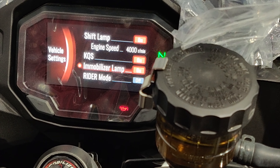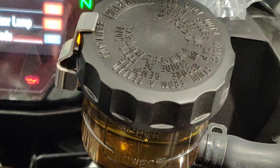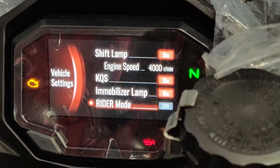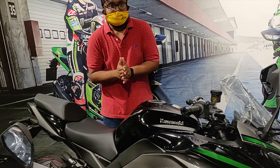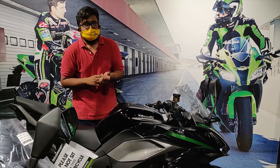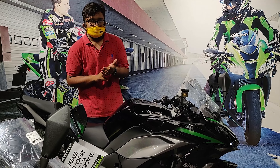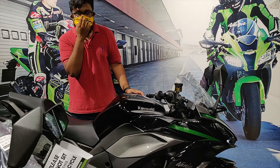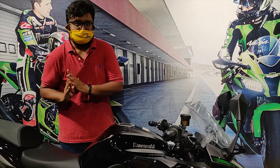The immobilizer lamp is on — this one. Then the rider mode. The company has preset modes — you are getting 3 preset modes: road, rain, and sports. So you don't have to go for the rider mode. That's why by default your rider mode is off here right now.